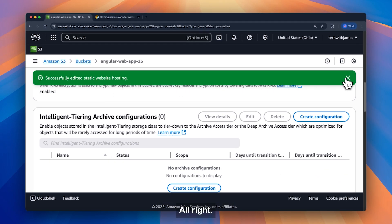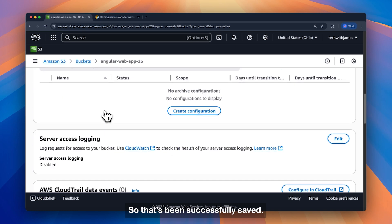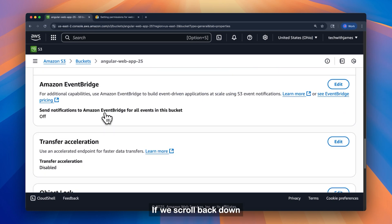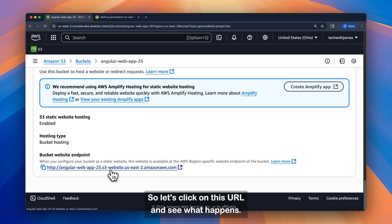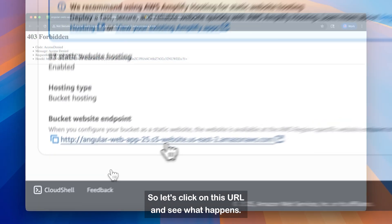Alright, so that's been successfully saved. If we scroll back down, it's going to give us a URL. So let's click on this URL and see what happens.